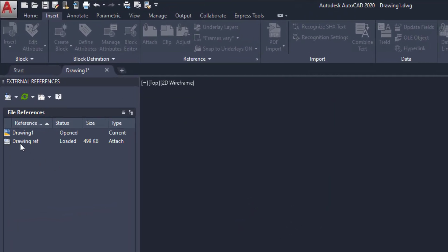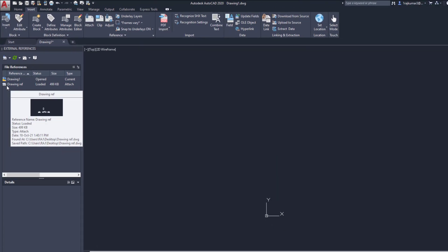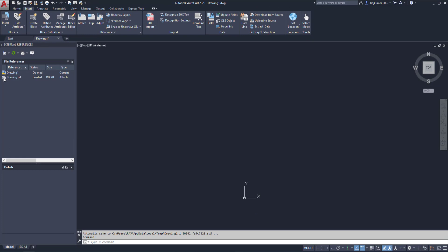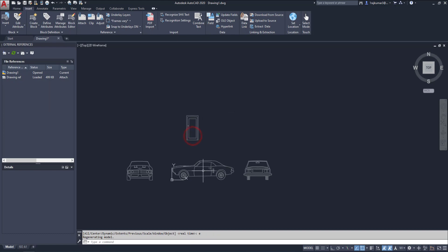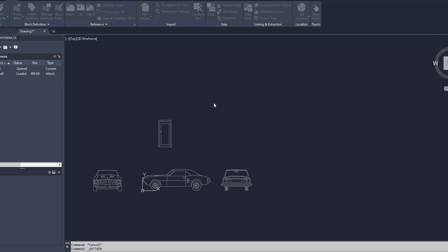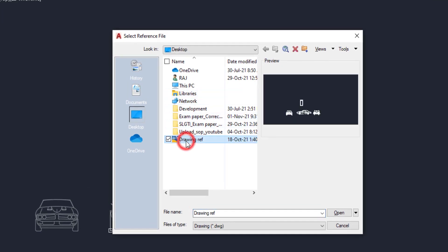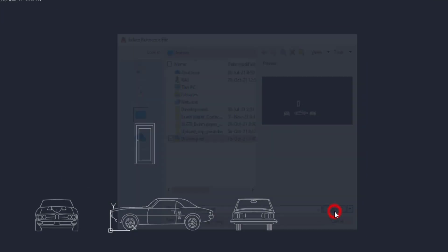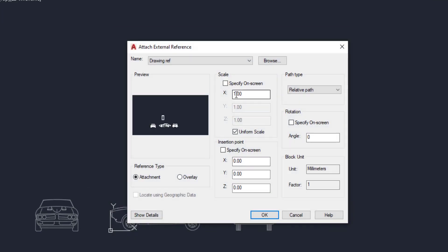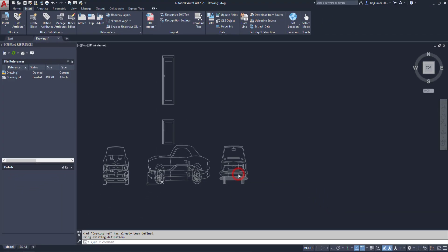Here you can see the reference is added. You can see the difference between this drawing 1 and drawing reference. The icon is changed. My drawing is here. Next same as go here and attach drawing. And same as drawing reference and click OK, open. Here we have several options. So I am going to untick this one and give the Y value as 2. Then click OK. Here you can see this is scaled up by 2.